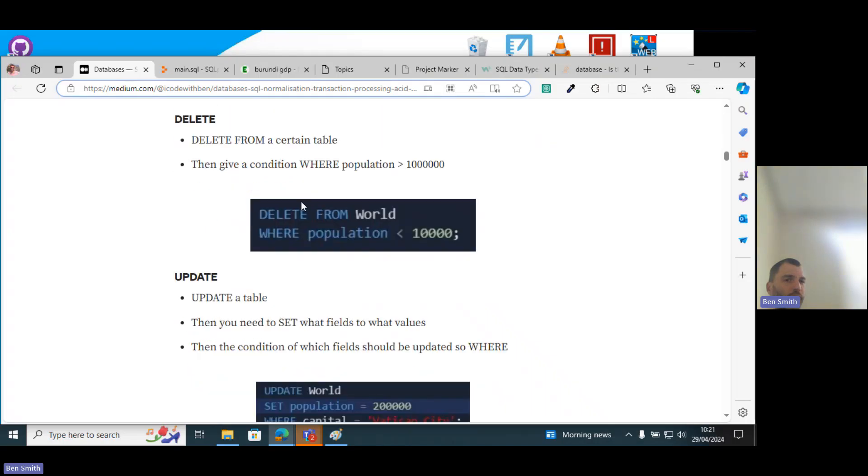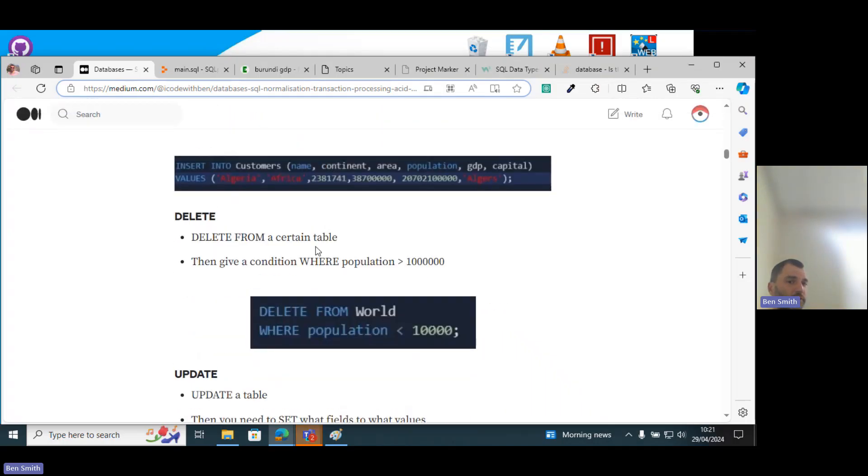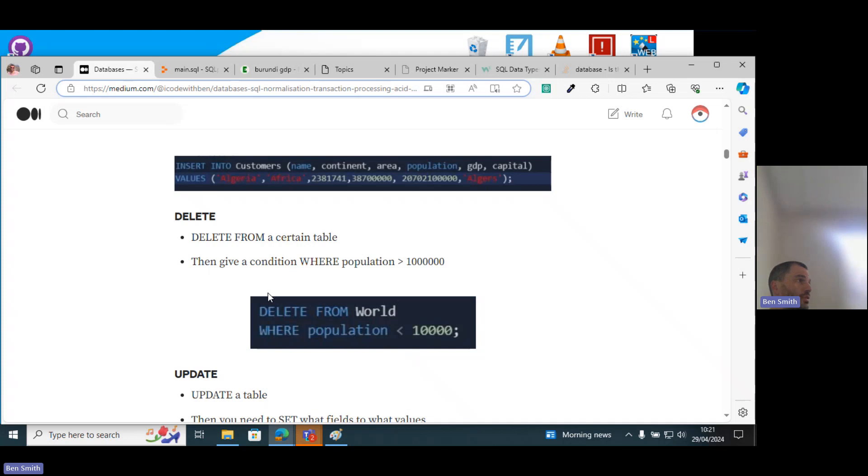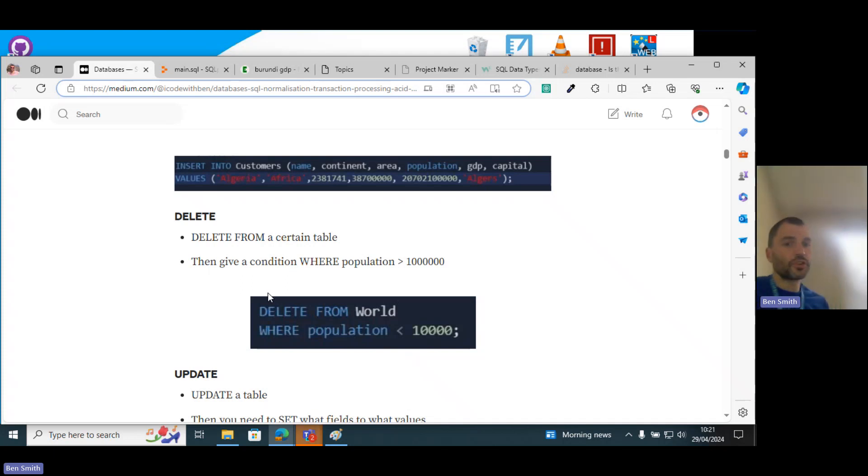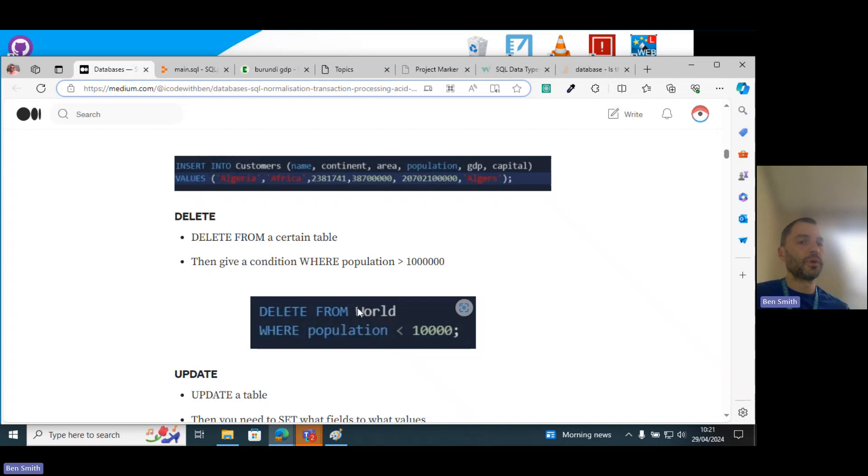Okay, so let's look at the next bit. If you want to delete something from a table, use this with caution. You simply say DELETE FROM whatever table, and you could delete it. I don't know why you'd want to delete any country less than 10,000.